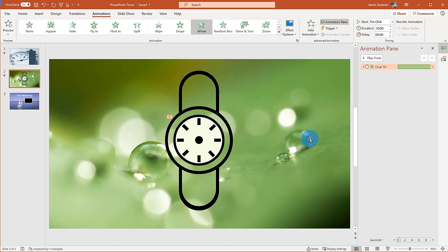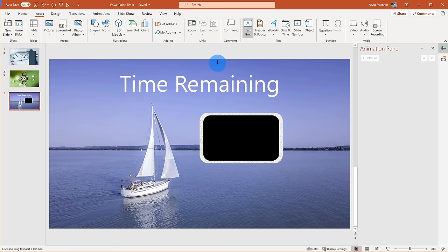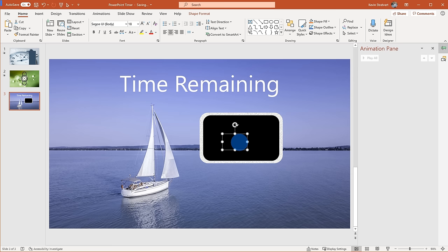Those were two very easy examples using animations. Now I want to get a little more complex and show you the full power of animations to create timers. I'll jump onto the third slide — a sailboat with a header that says 'Time Remaining.' I have a display where I want to show my timer, so I'm going to insert some text. I'll make this a five-second timer just to demonstrate — so here I'm going to type 'five seconds.'